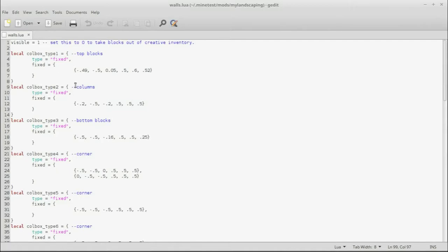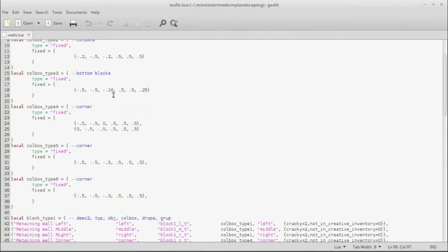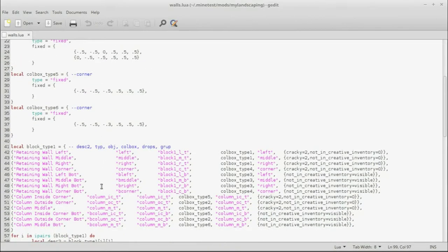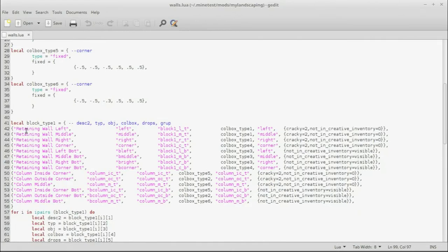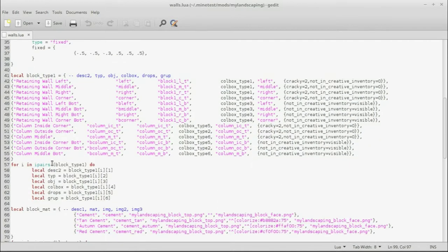So, first we just have the collision boxes here, which, big deal, we're not going to focus on those too much. This is kind of what I want to focus on. This is a table, and we have several different items in this table, specifically being a description, a type, an object, collision box, the drops, and the group.